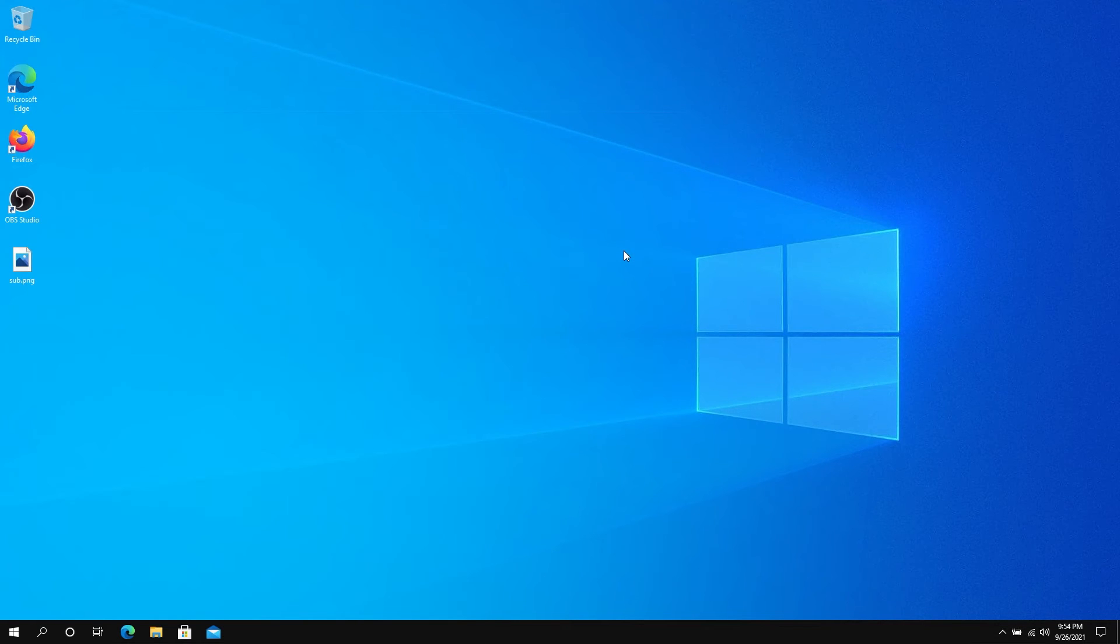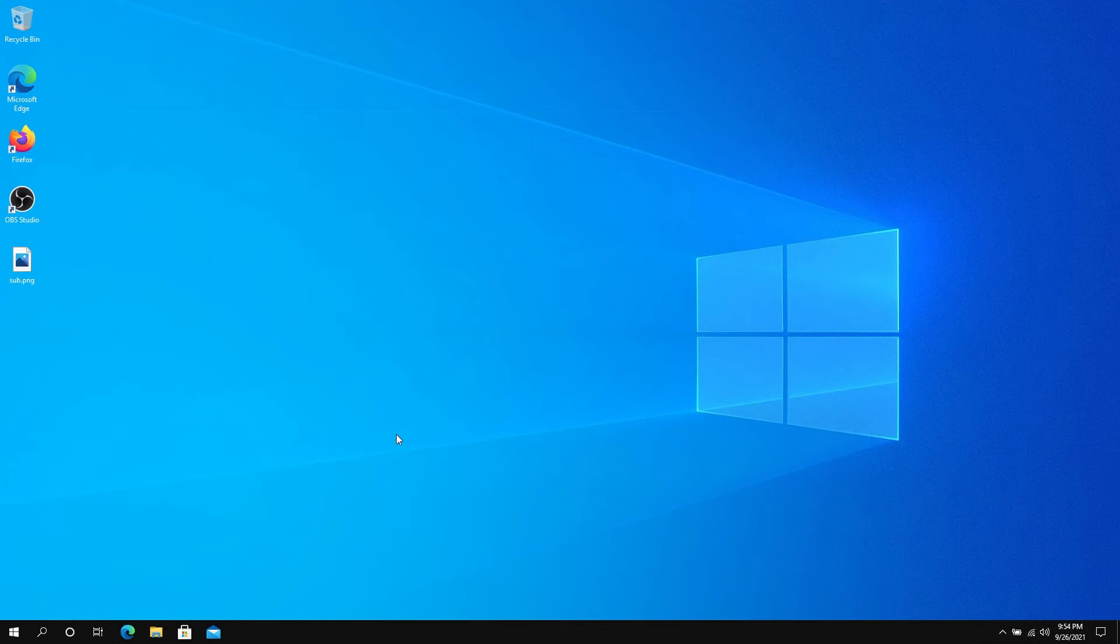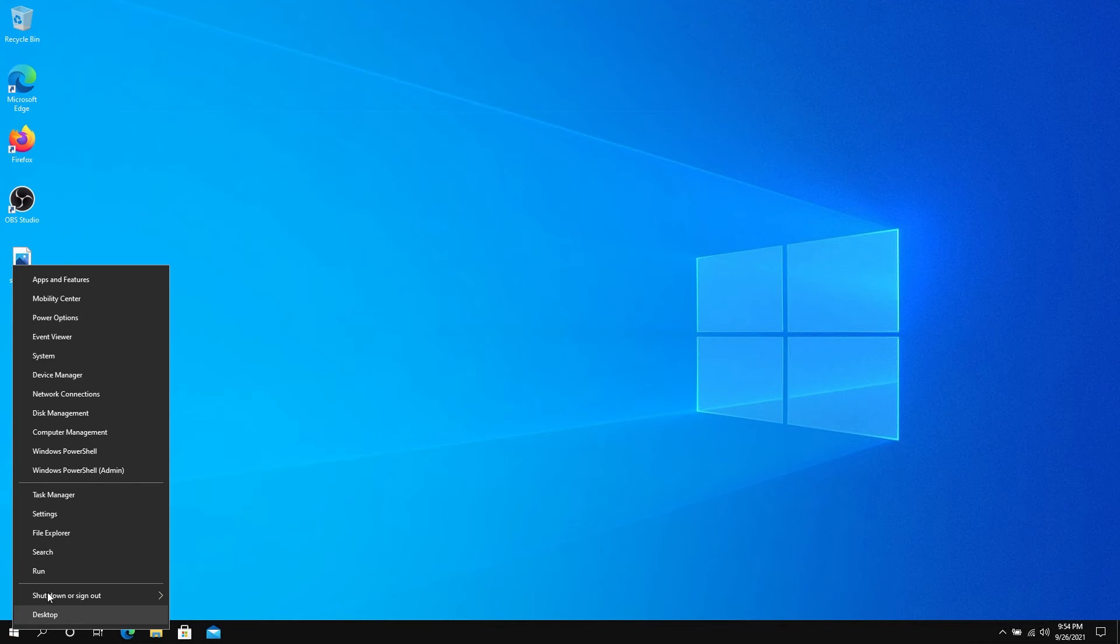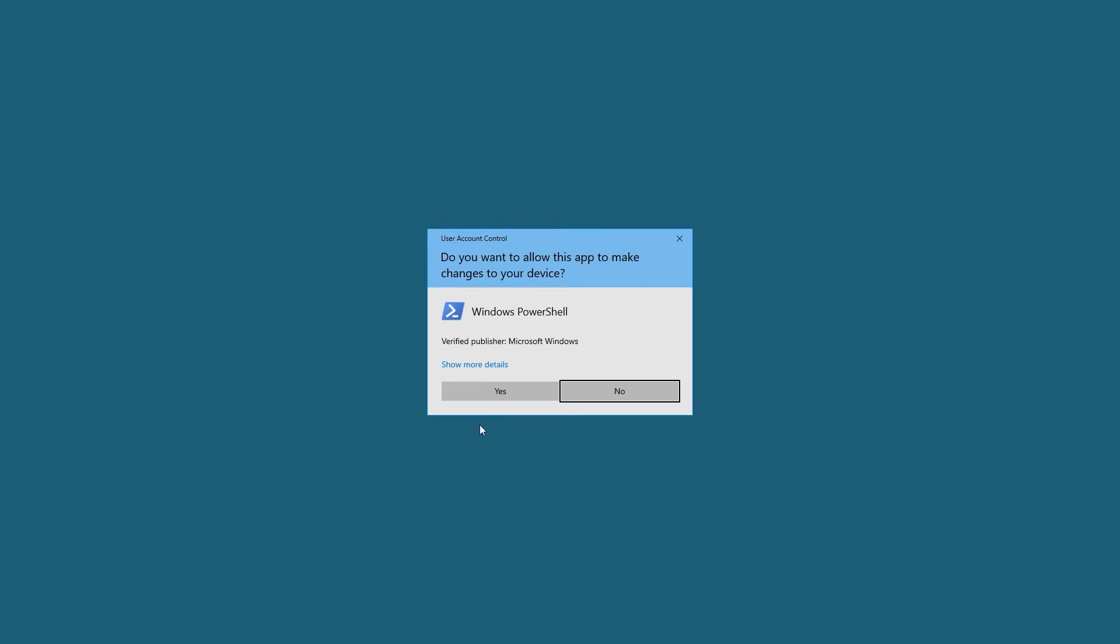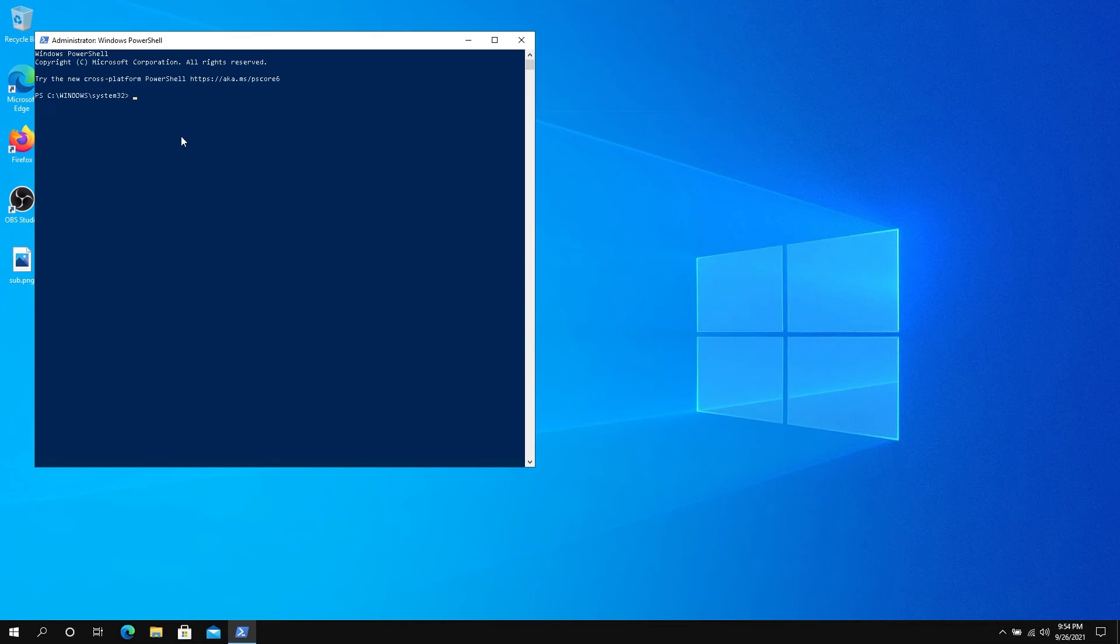If you change your mind and need to use Internet Explorer for some specific program or application, we need to do the same thing—open PowerShell as administrator.